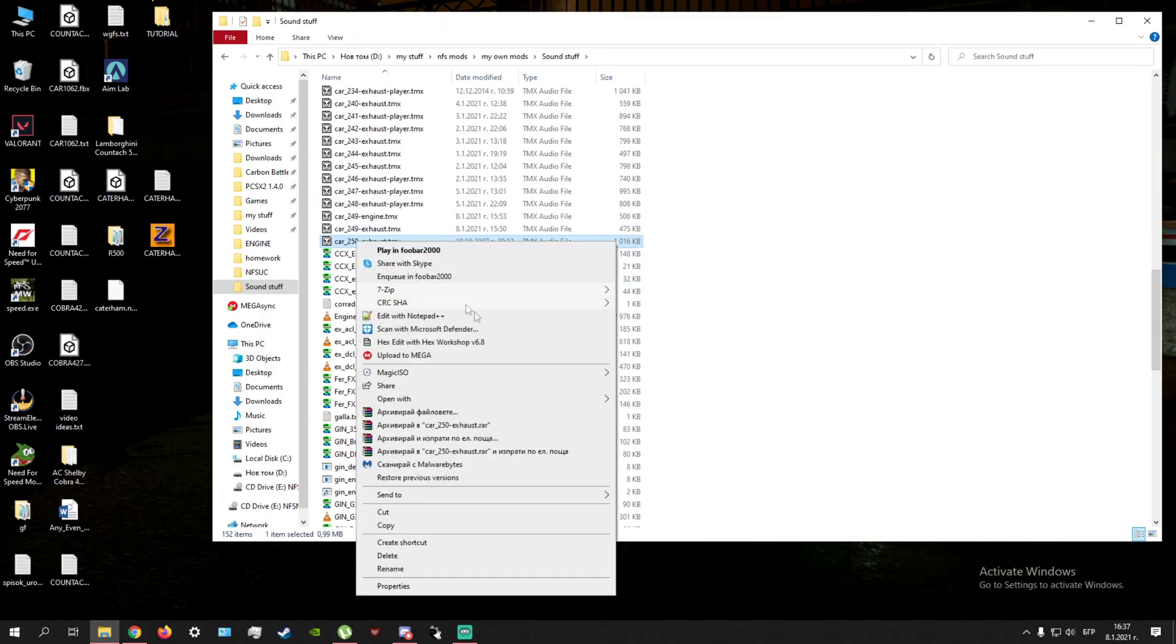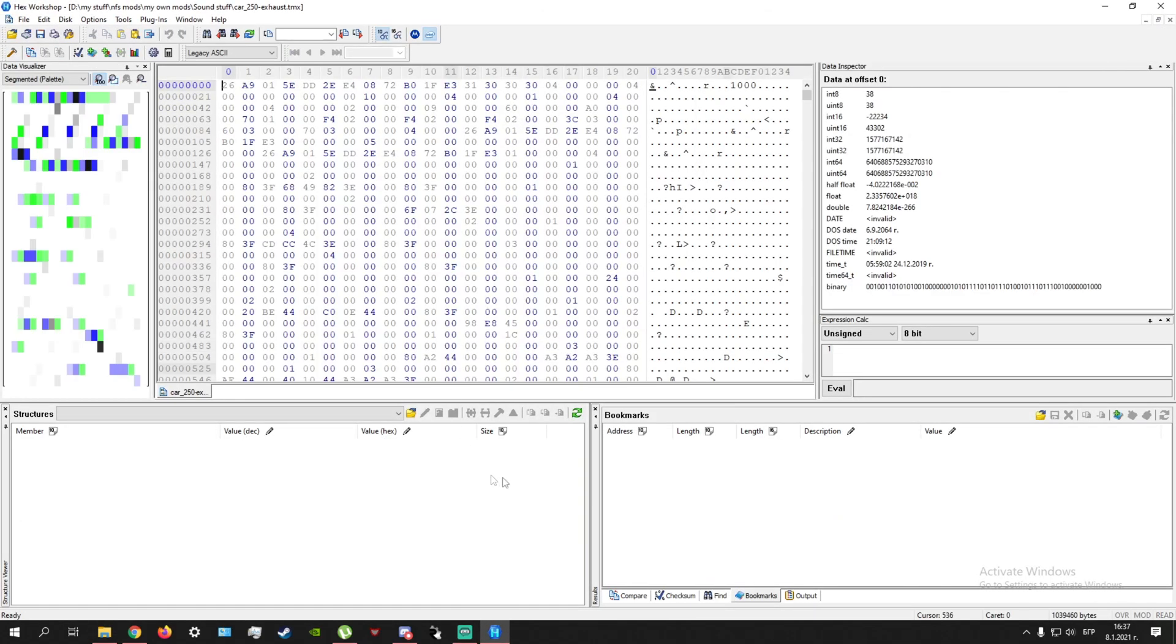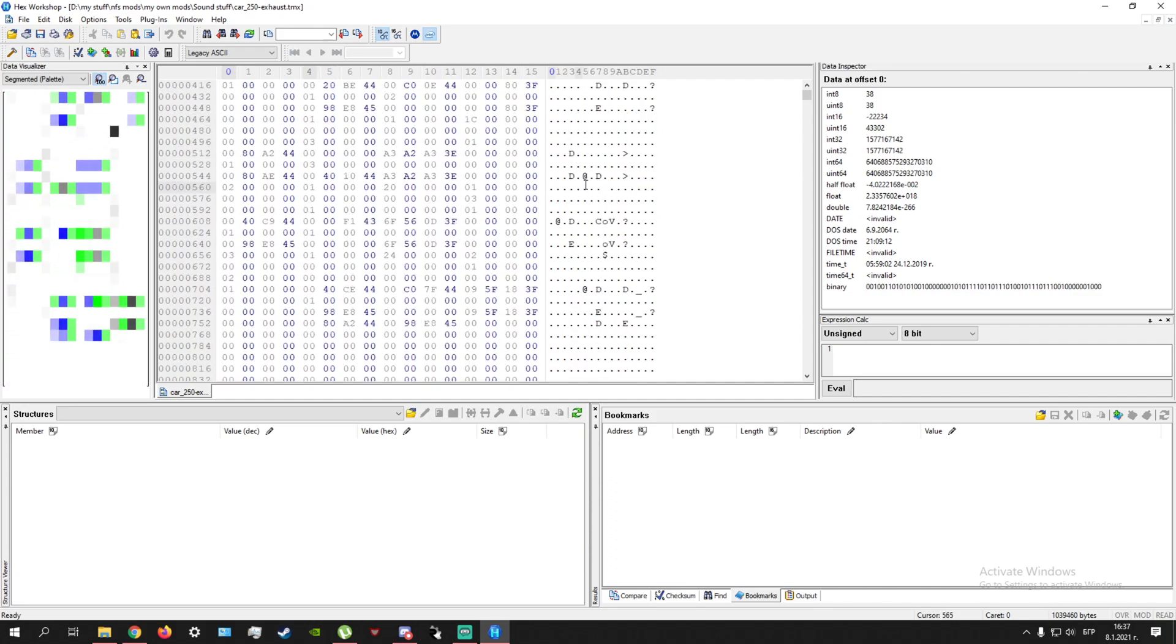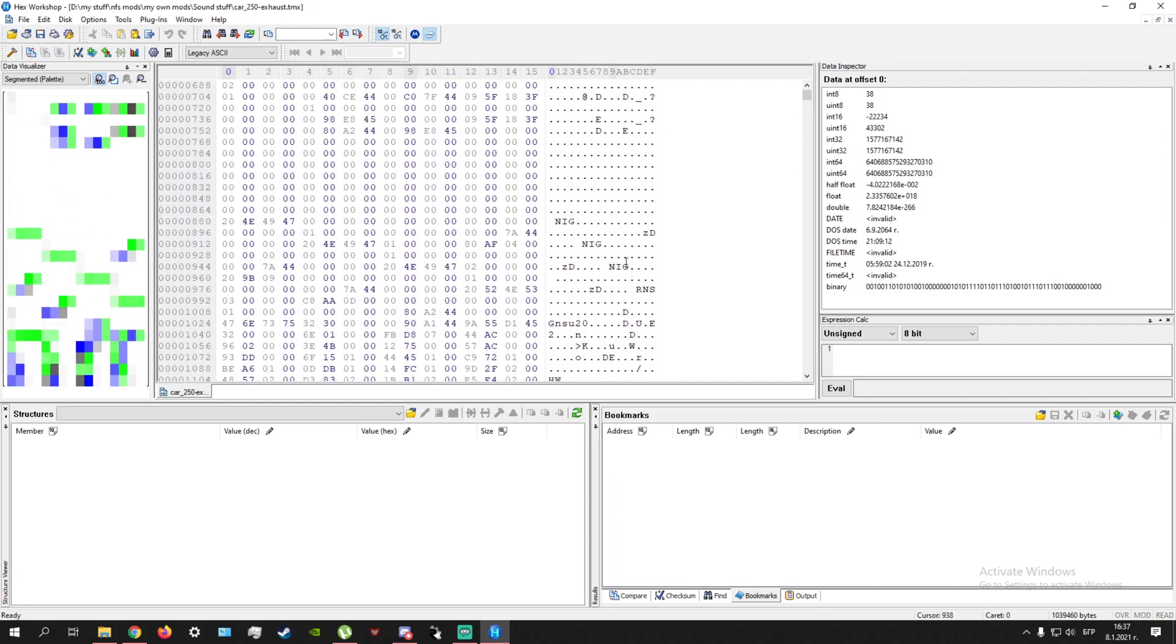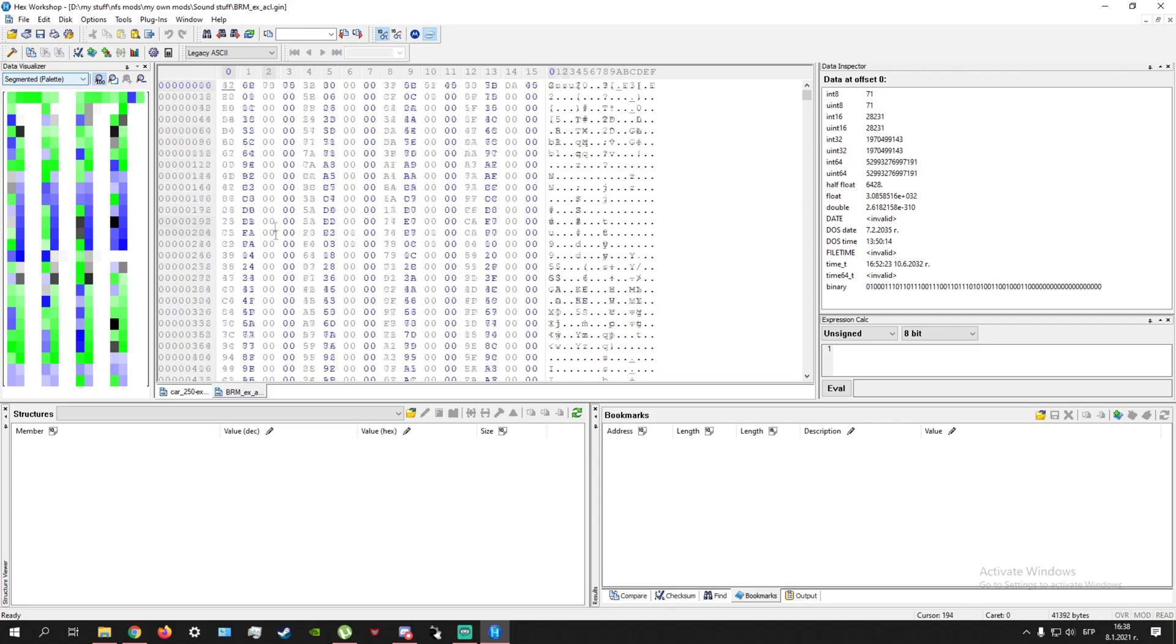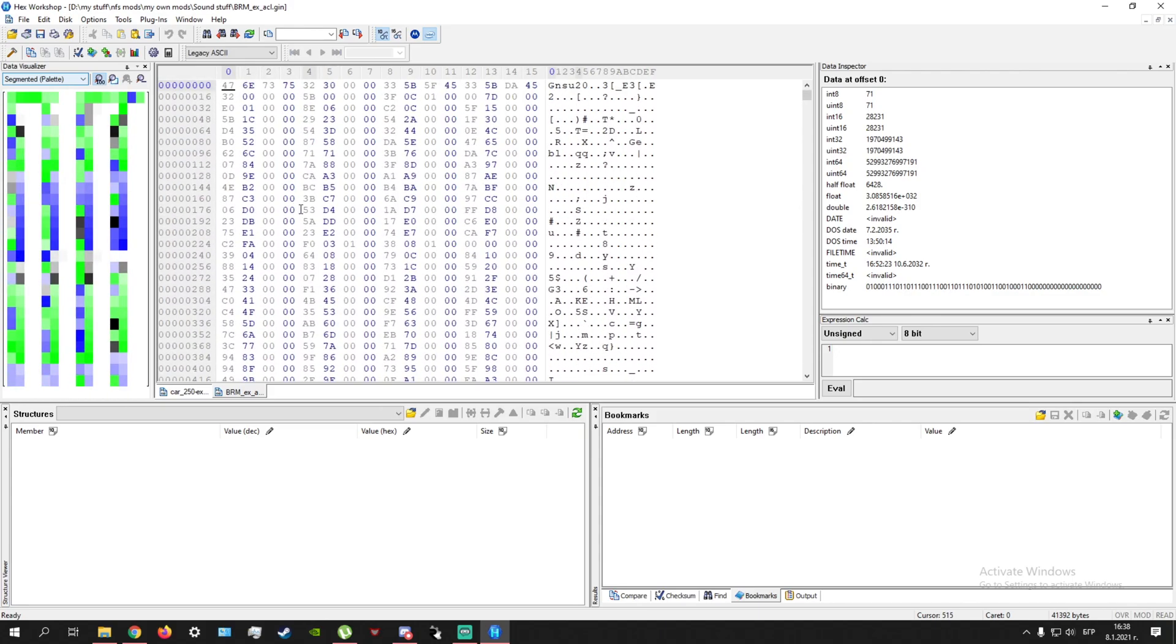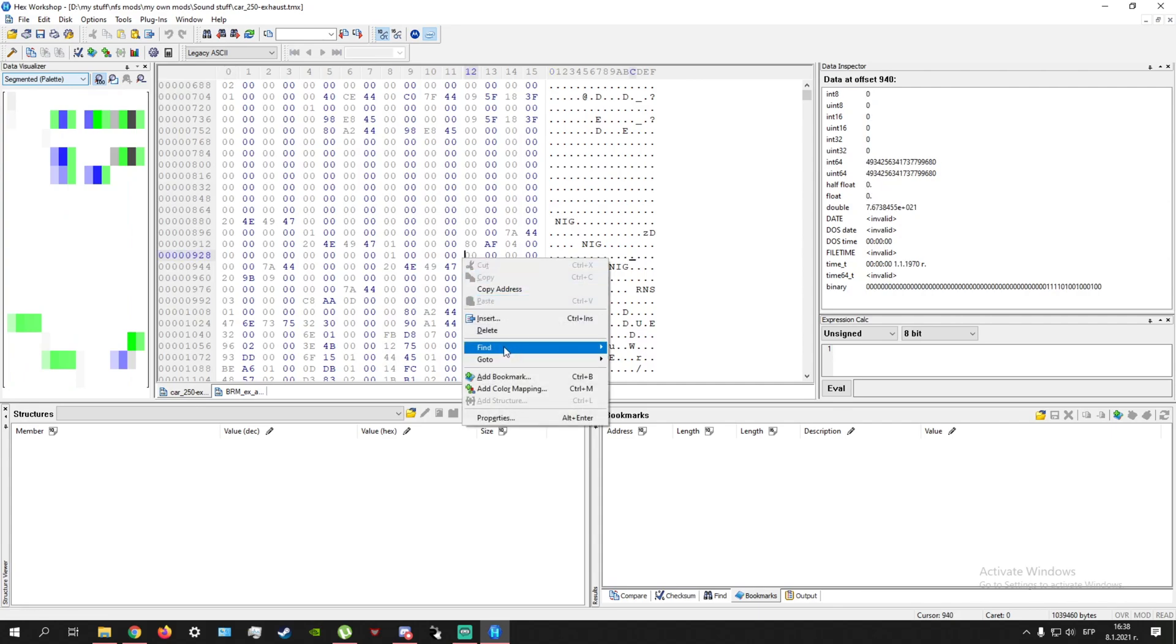So we're gonna now open it with Hex Workshop. And what we're gonna do is we're gonna make it to be 16 bytes shown. And as you can tell we have all of these values.